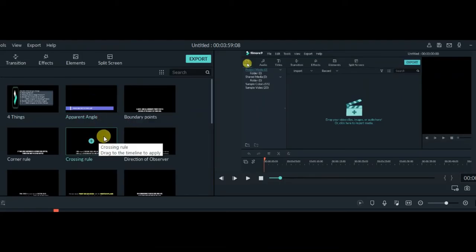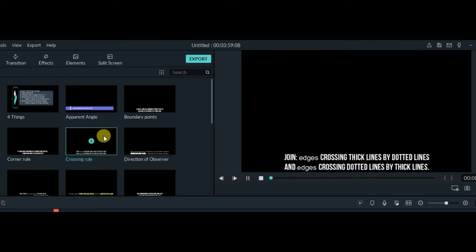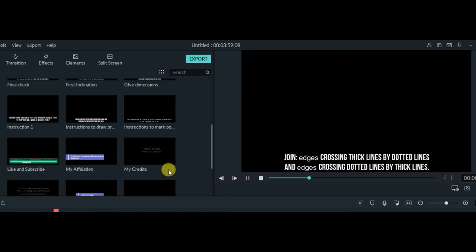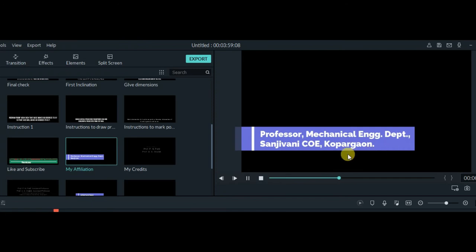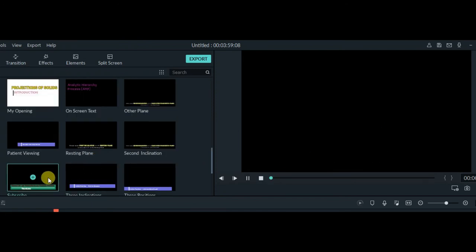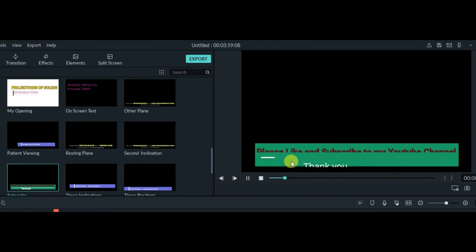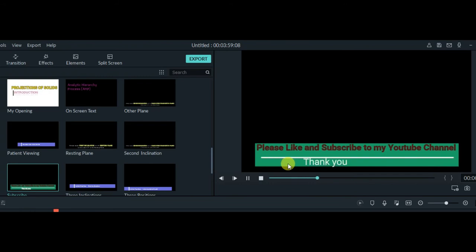I have saved a few custom titles. Whenever I apply something to a video, I can save it as a custom title — for example, a title showing who I am and my affiliation. You can save these as custom and repeatedly add them in subsequent videos.